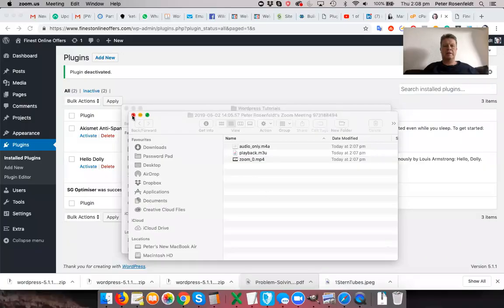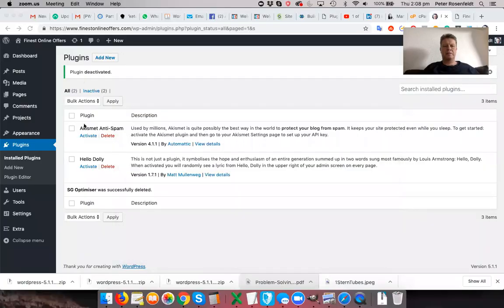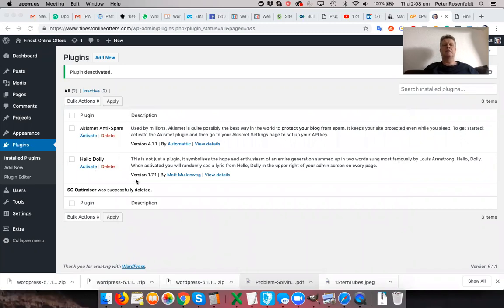So let me go ahead and share my screen. So here you are in the back office of your WordPress website and I've gone to plugins and it's showing me that by default, the default WordPress installation has installed Akismet anti-spam and Hello Dolly.